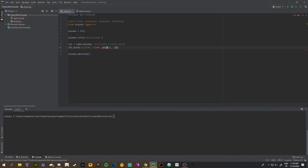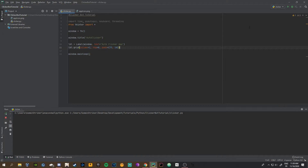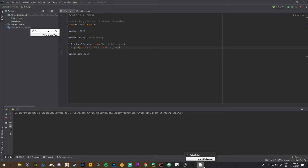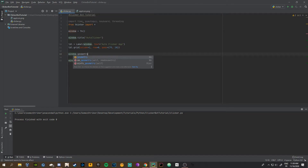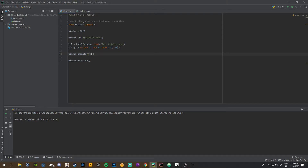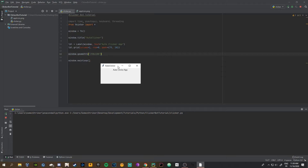I forgot to add an equal sign, my bad. Now if you click run you should get a simple little app that says 'Auto Clicker App' from the label, and 'Auto Clicker' in the title bar. Let's make the window bigger — it's really small. Do 'window.geometry()' and enter the dimensions: '250x100', so 250 pixels wide and 100 pixels tall. Now when we run it, we have a bigger app.